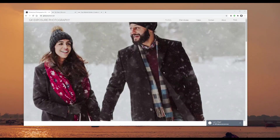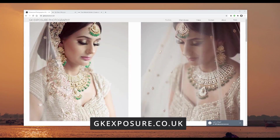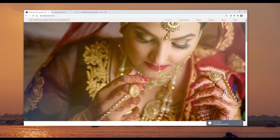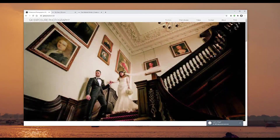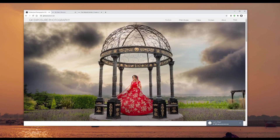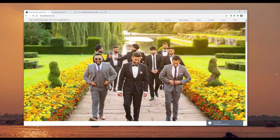Here we are on my wedding photography website — gkexposure.co.uk. I'll leave a link in the description below so you can check it out. You can see images changing after a certain time, and you can adjust the duration to change faster or slower. I wanted to keep it really simple — I wanted the viewer to experience a very large version of some of my favorite photos.